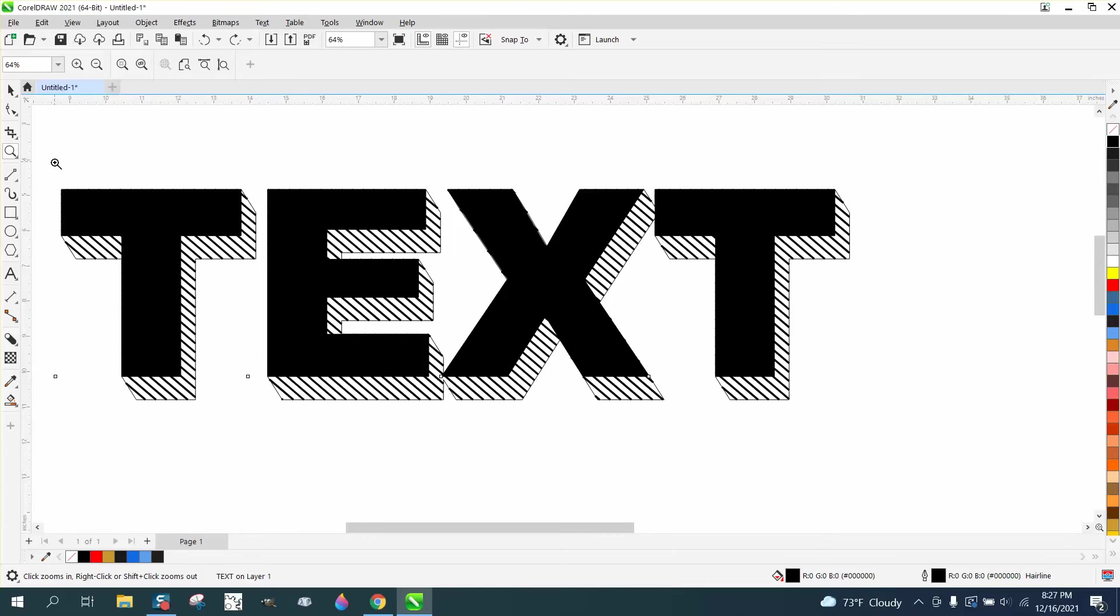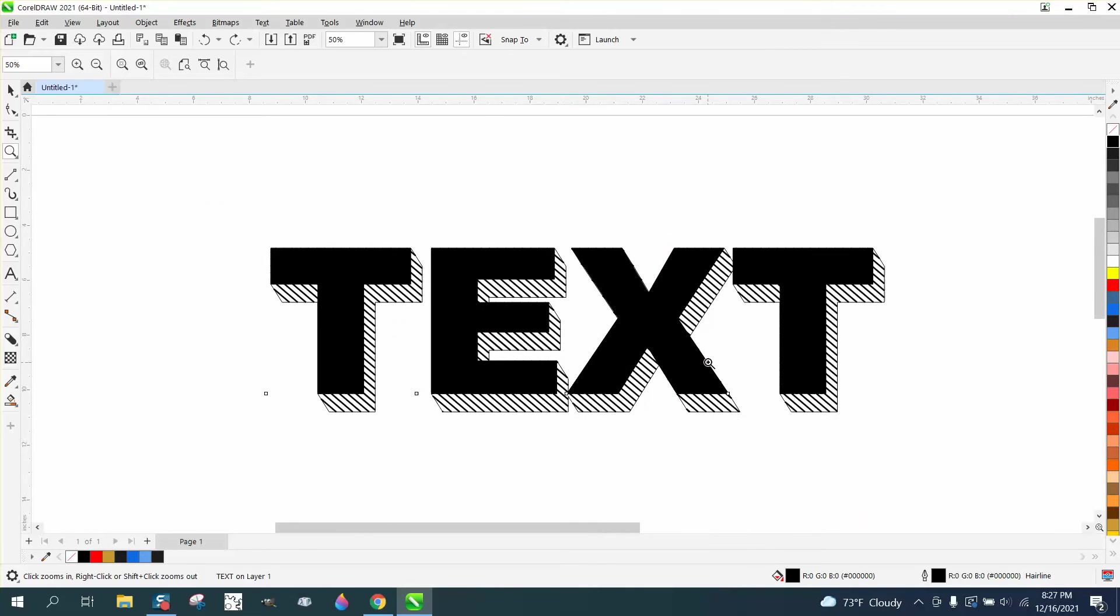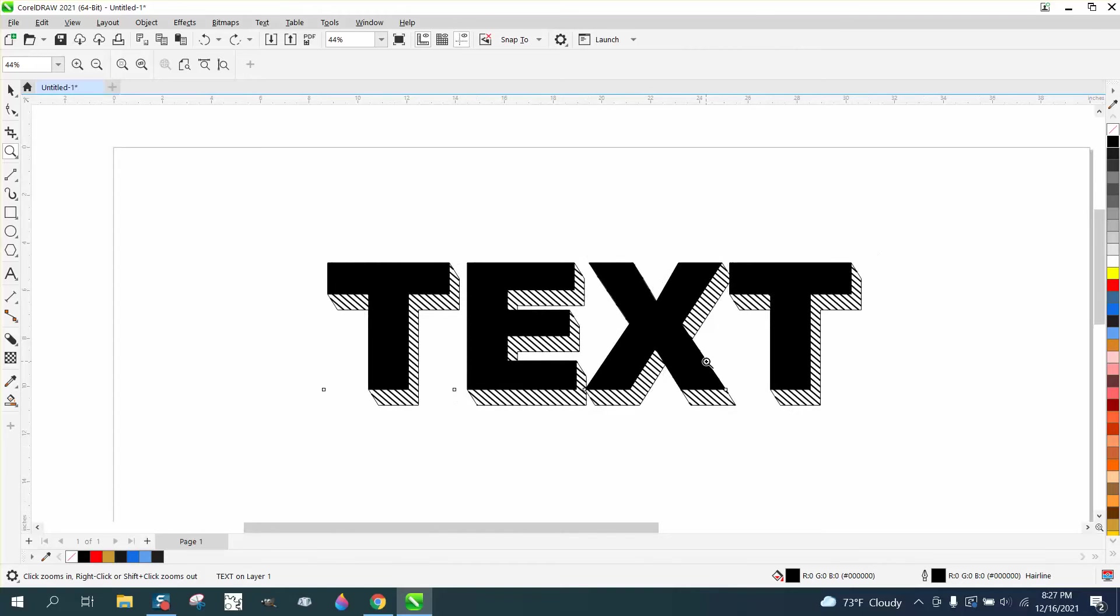Hi, it's me again with CorelDRAW Tips and Tricks. When I was naming that first part of the video, I named it some sort of shadow.